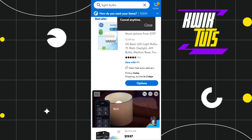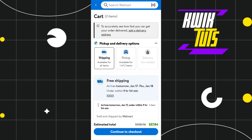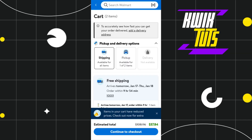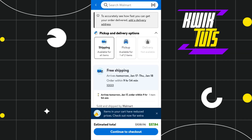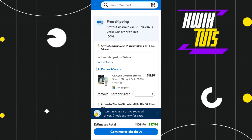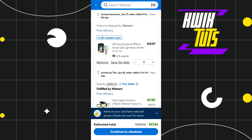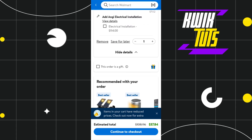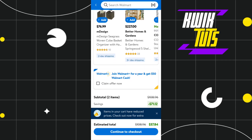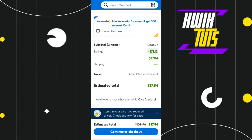Once done, you will have to tap on the cart tab in the top right-hand corner of the screen, where you are going to see the shipping details of your products. Scroll down on this page and tap on the 'Continue to Checkout' button if everything looks correct.